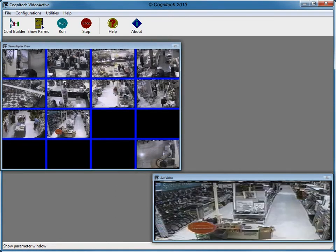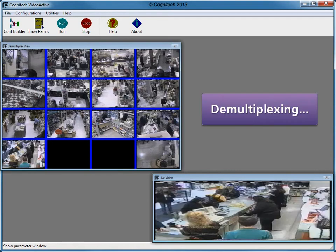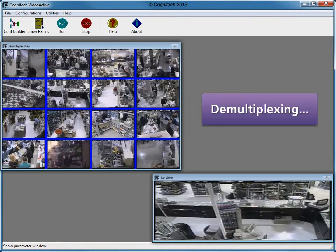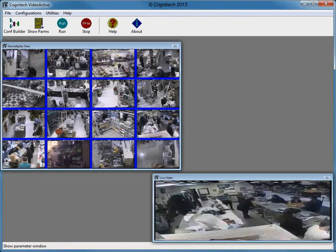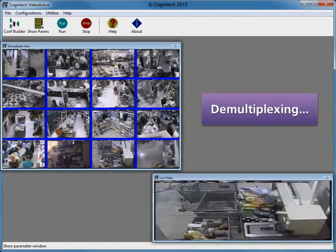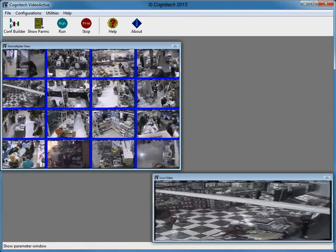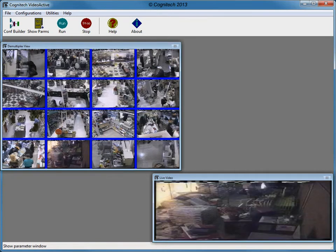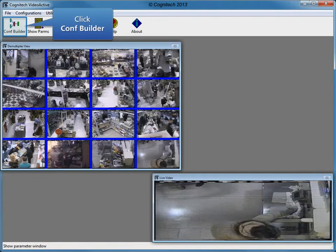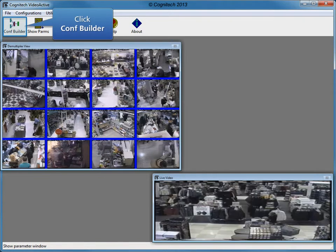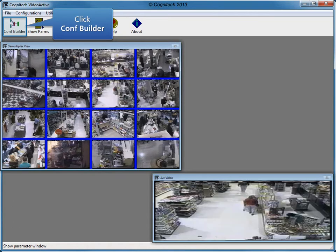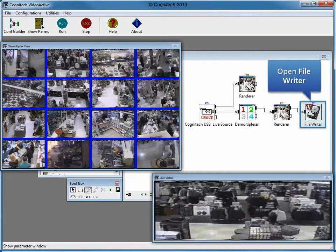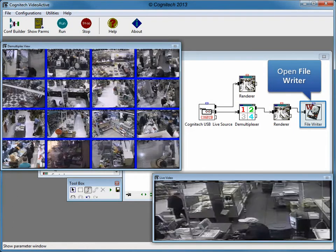Notice how the video is demultiplexed, with each unique scene separated into different channels in real-time. Select the automatic track detection method, then click the Configuration Builder. Here you can see the configuration that was chosen.